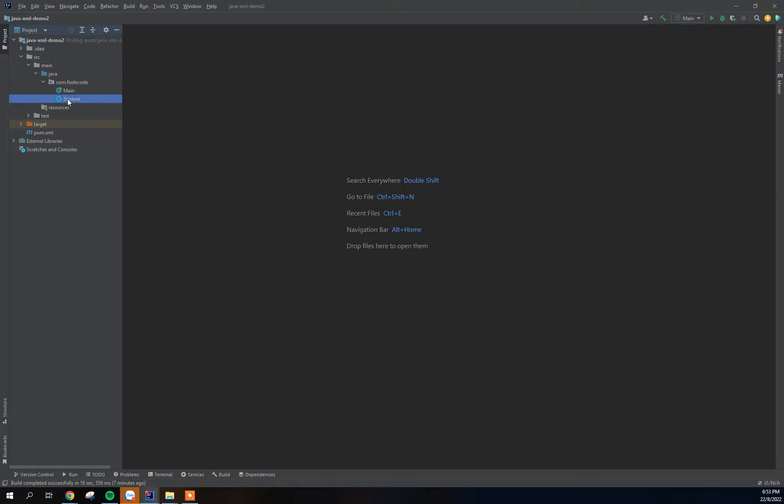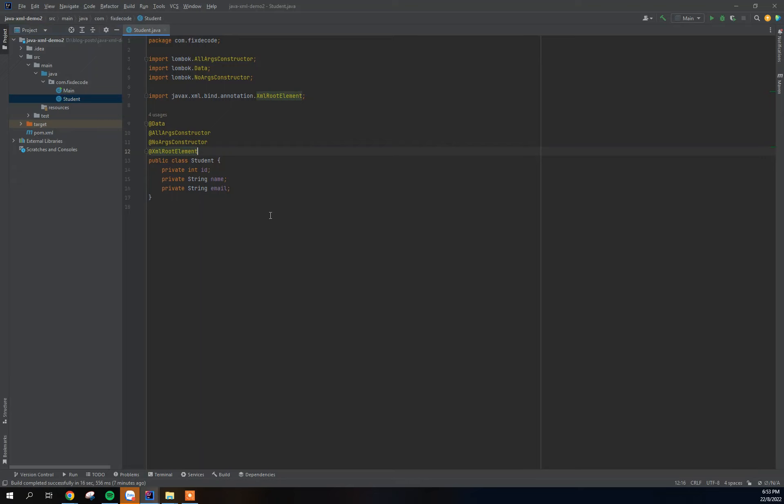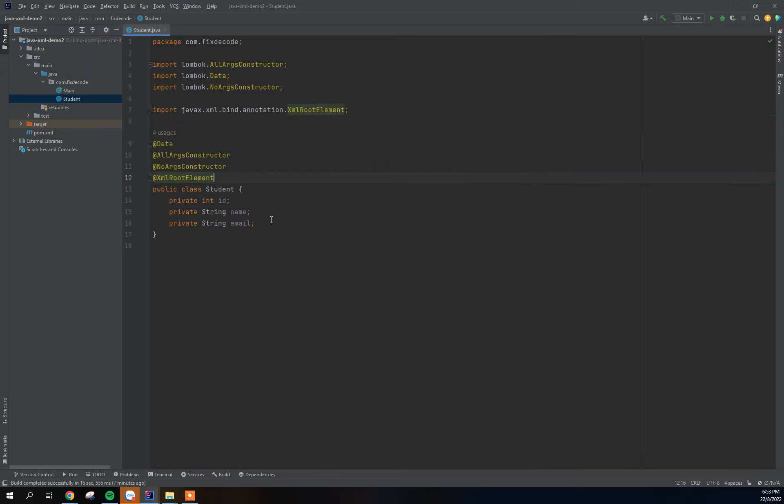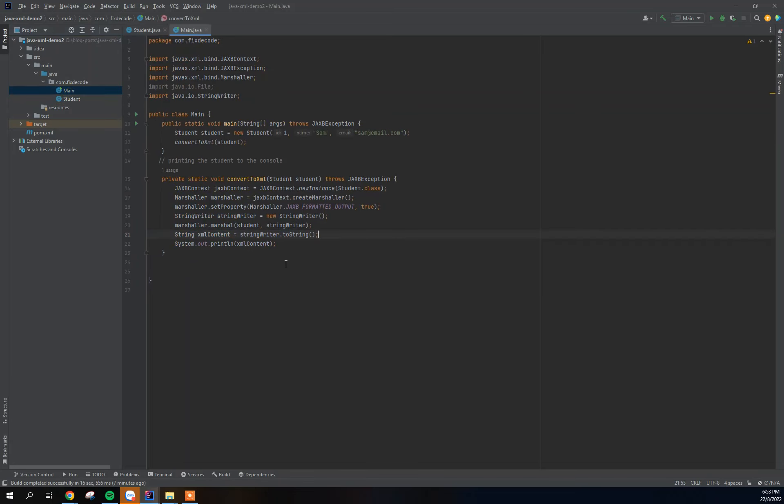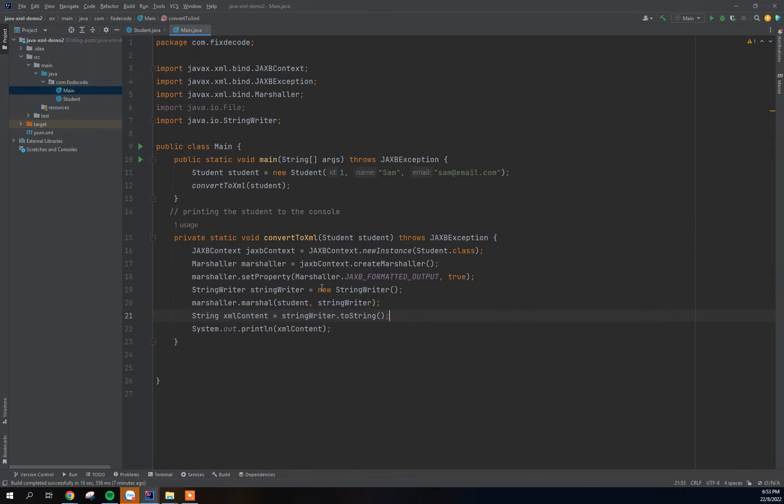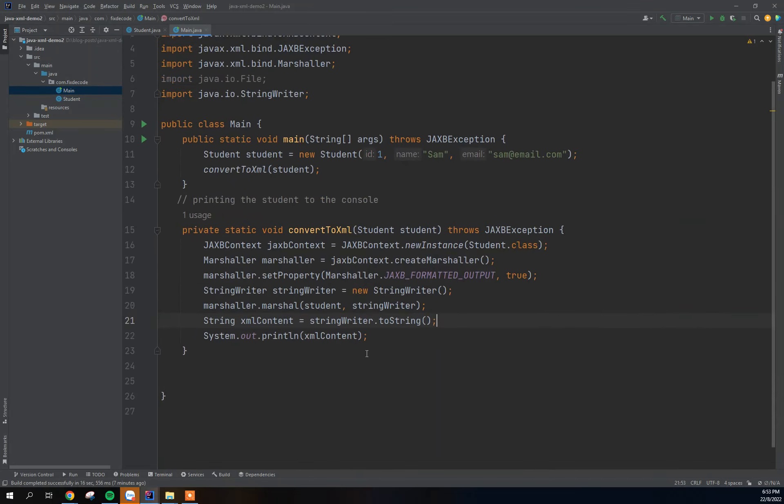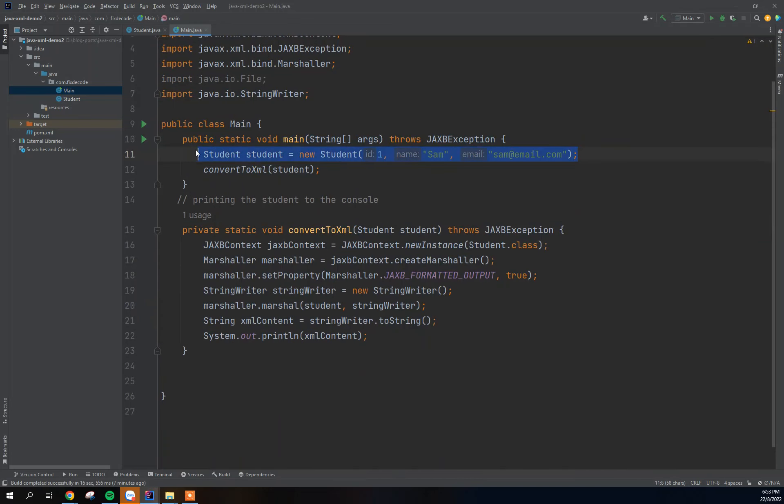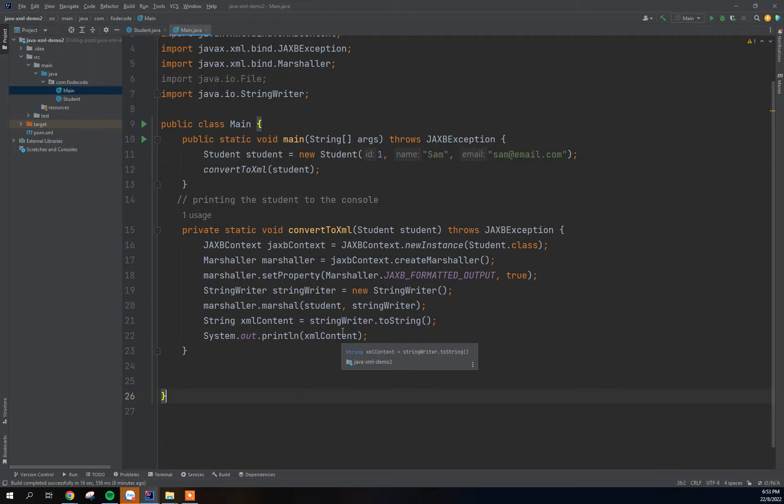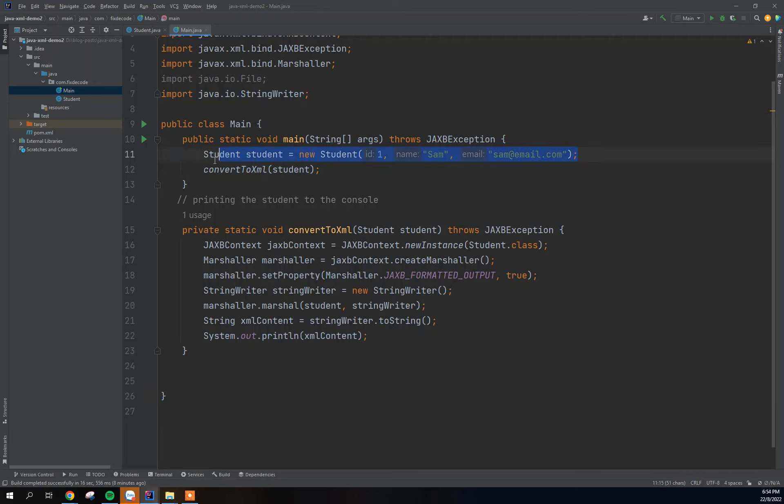So quickly I'm going to open up the project and see what we did in our last demo. We created this object here, this POJO, and after that we created the main class and we created this method that actually takes this object and converts it to XML format and prints out to the console.